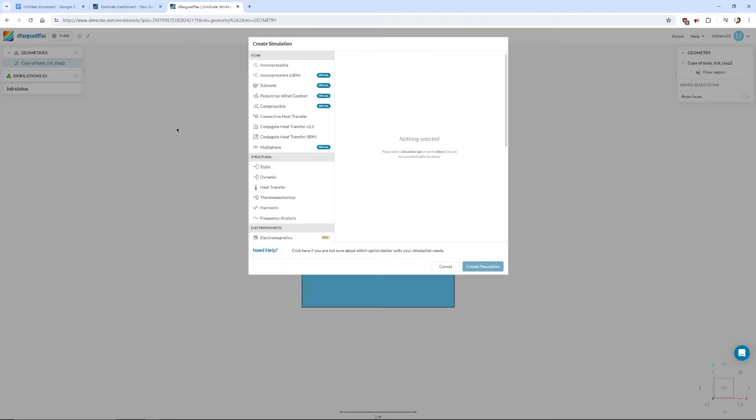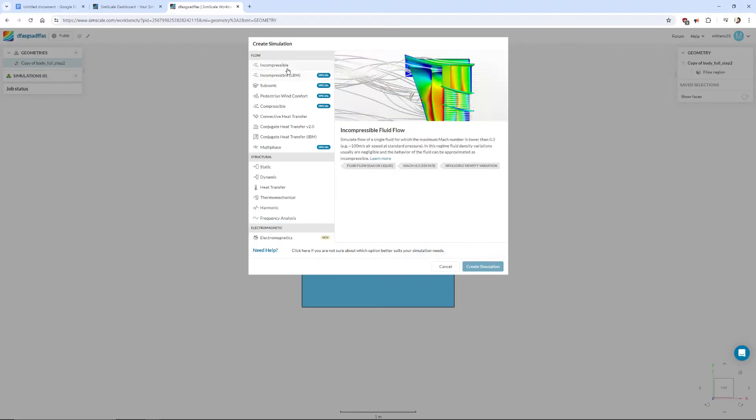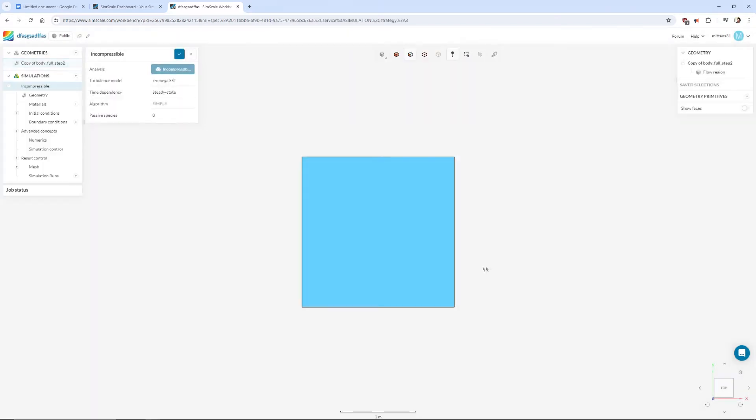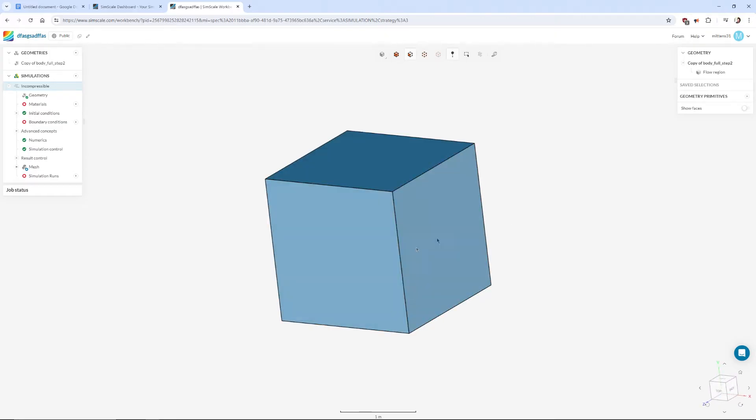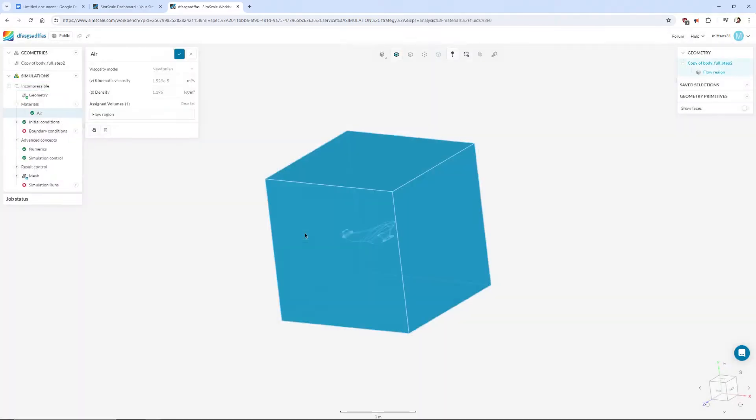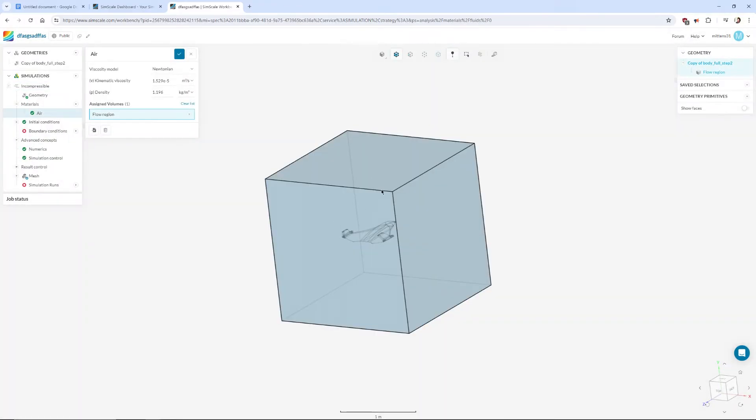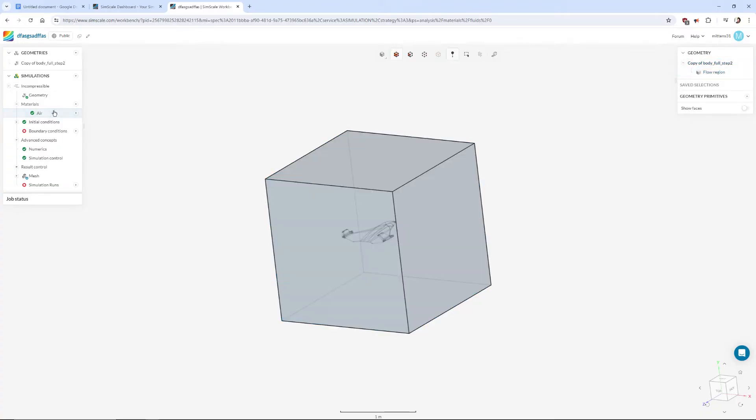For simple aerodynamics you just want to use incompressible. So create simulation down the bottom right. Here we go. All of this that's fine just press save. Now what we need to do is tell the simulation what material all of this is made out of and it's made out of air so just go to materials, press the little plus symbol, choose air and apply. So now this box is a box of air. Press save.